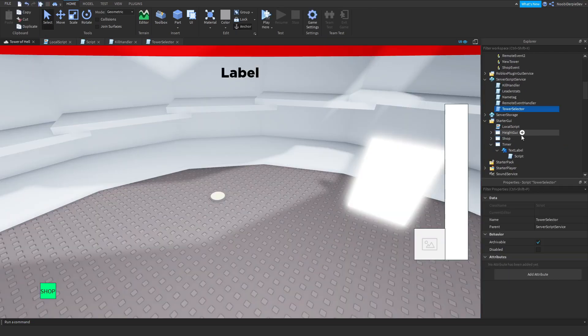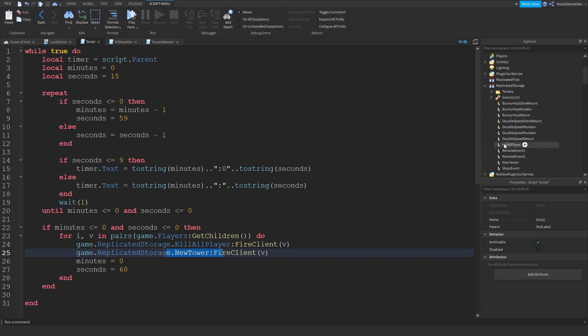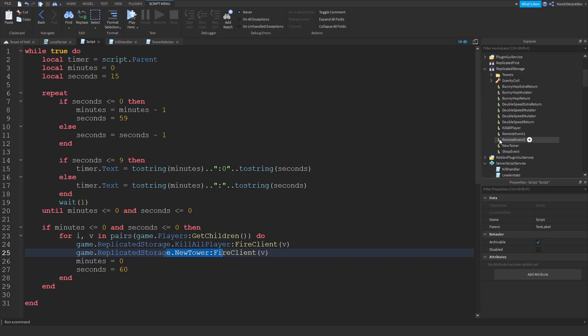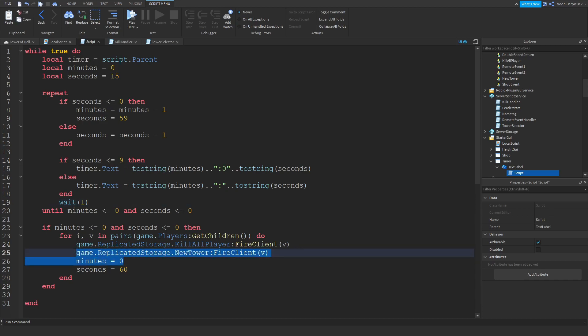Because what we're doing is over here, we're just getting the fire remote event fire. So let's test this out.